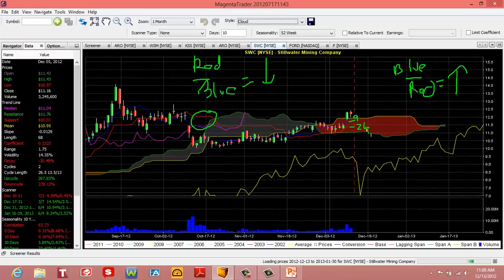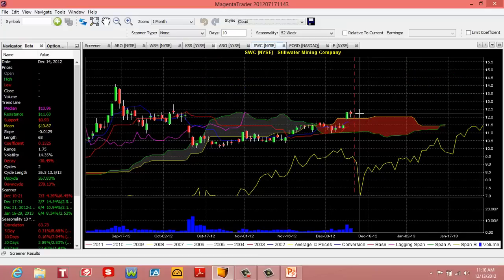So the first analysis: looking at this chart, we saw a crossover back here where the blue crossed and got back above the red. So on the first analysis, looking at the Tenkan line and the Kijun line, this is telling me that this is in a bullish trend.